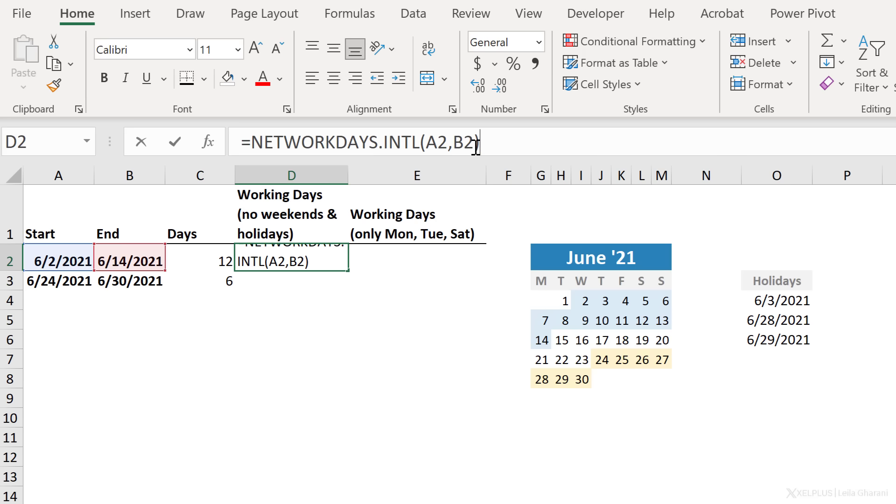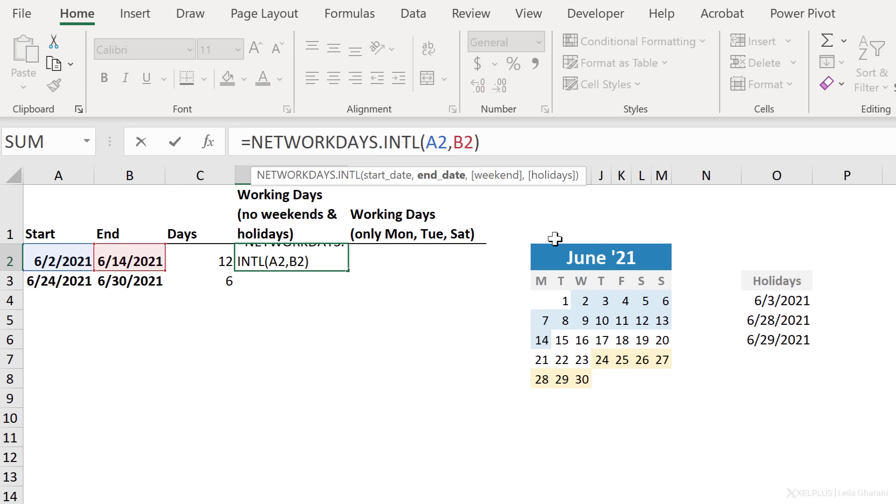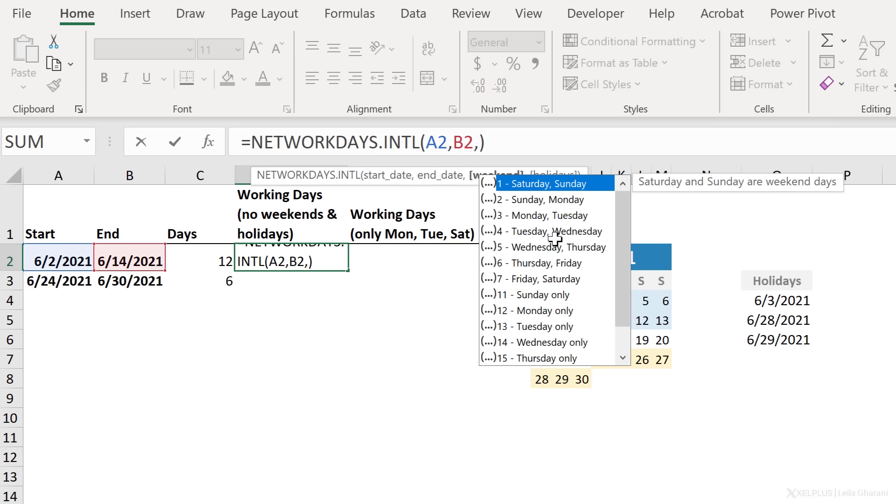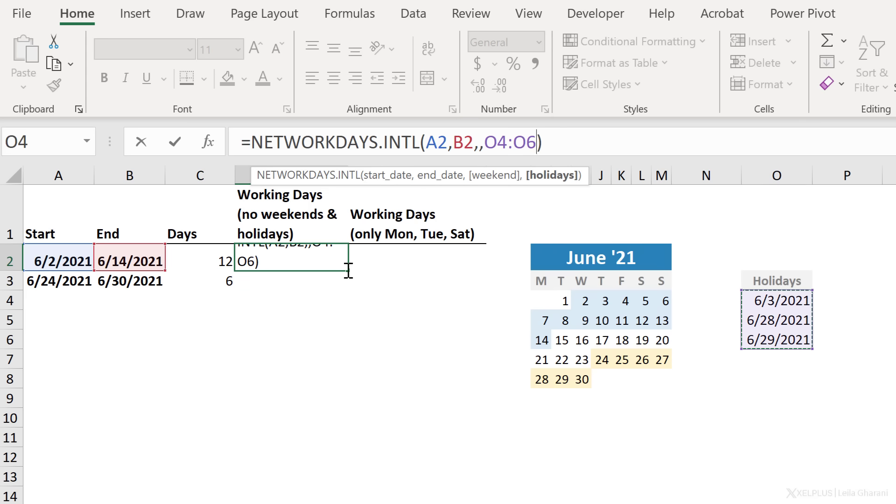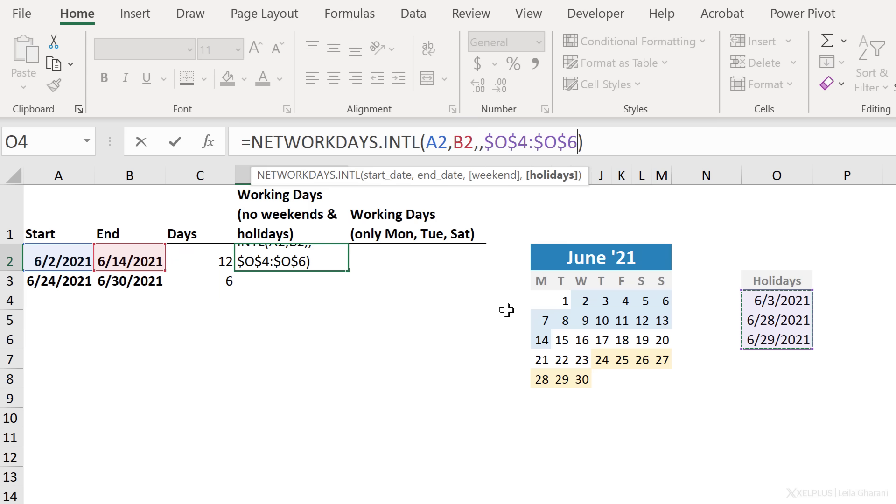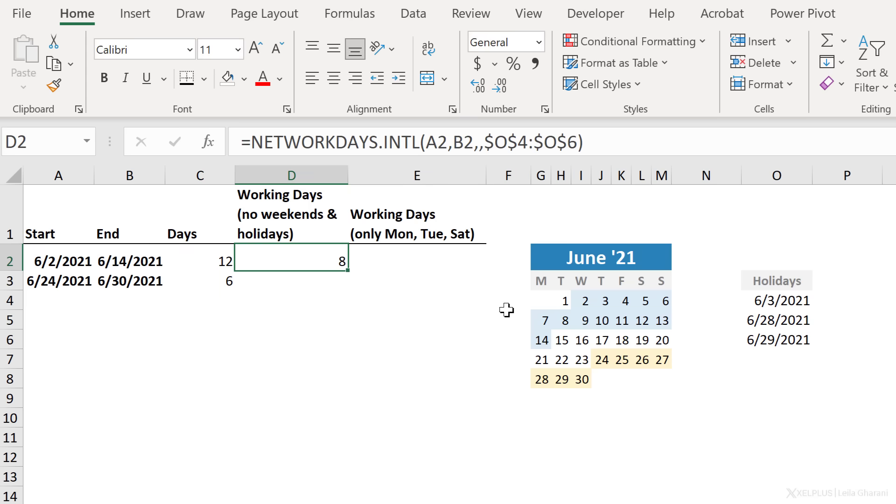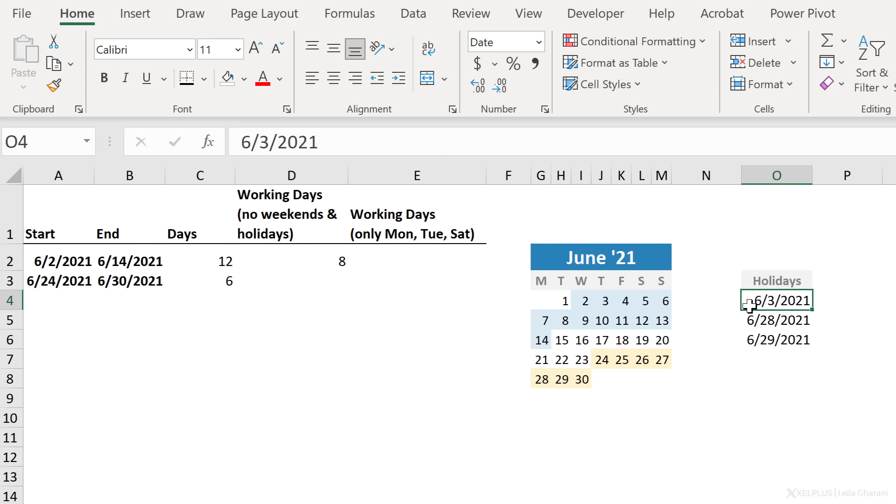Now, what if you want to include holidays? So here, I'm going to assume that my weekends are still Saturday and Sunday. I'm going to put a one. You can also skip the argument because the default is Saturday and Sunday. Now, for holidays, my list is here. I'm going to select that. And because I'm planning to pull down my formula, I'm going to fix this range. Now, close bracket, press Enter, and I get eight working days between these two dates. Now, it was nine before it became eight because there is a holiday in between. That's the third of June.